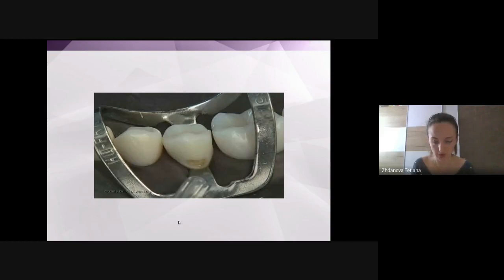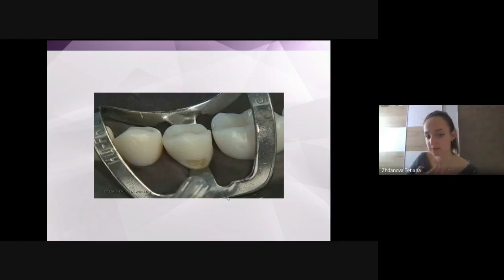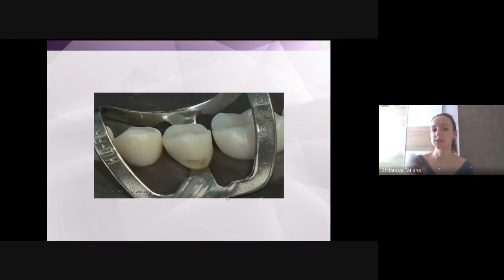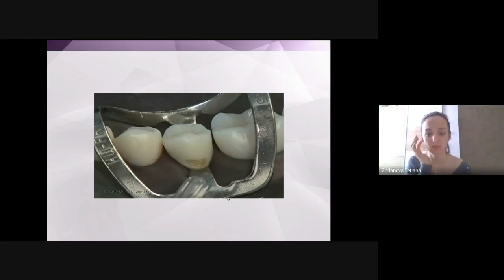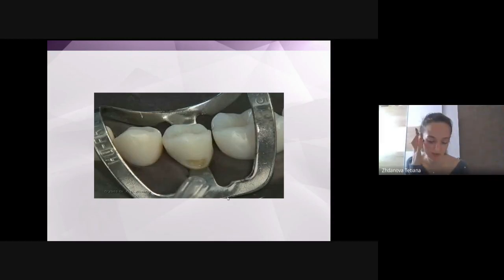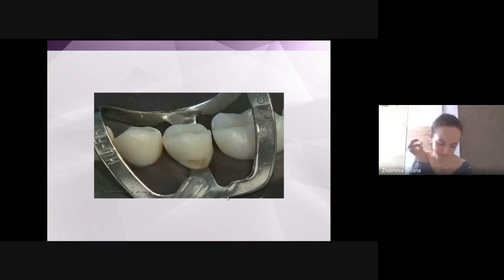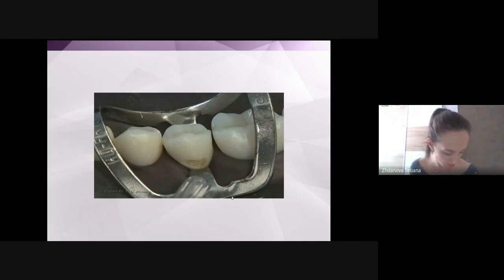Guys, here is the fifth class, and you can see the isolation and the preparation of a cavity. There is a very good video here, but I can't play it at the moment due to technical issues.